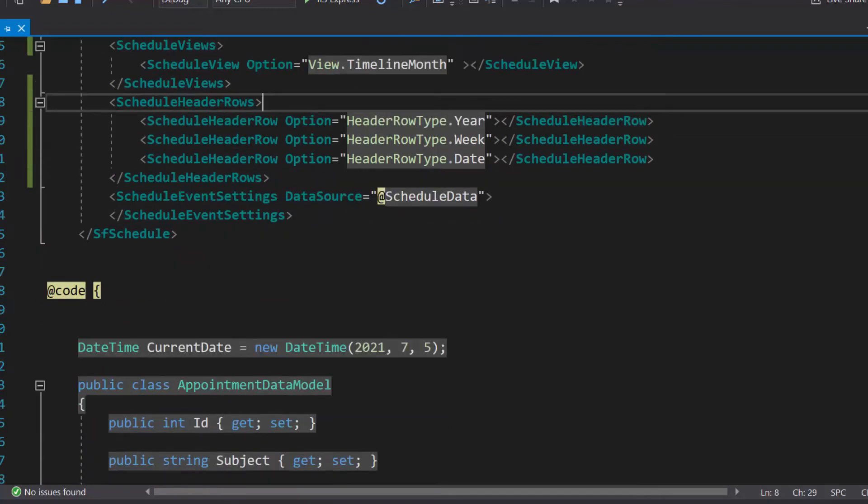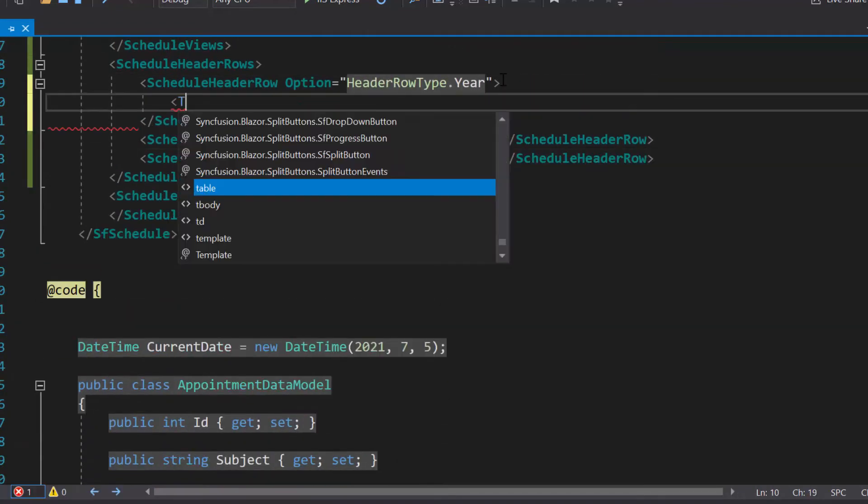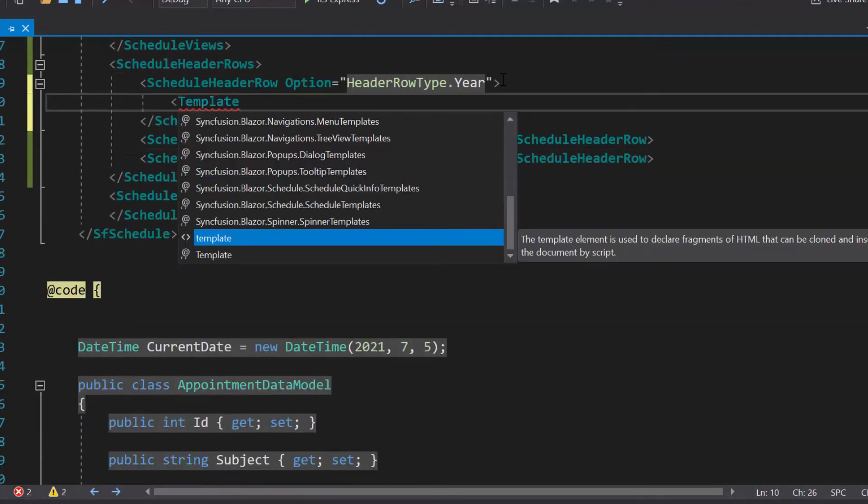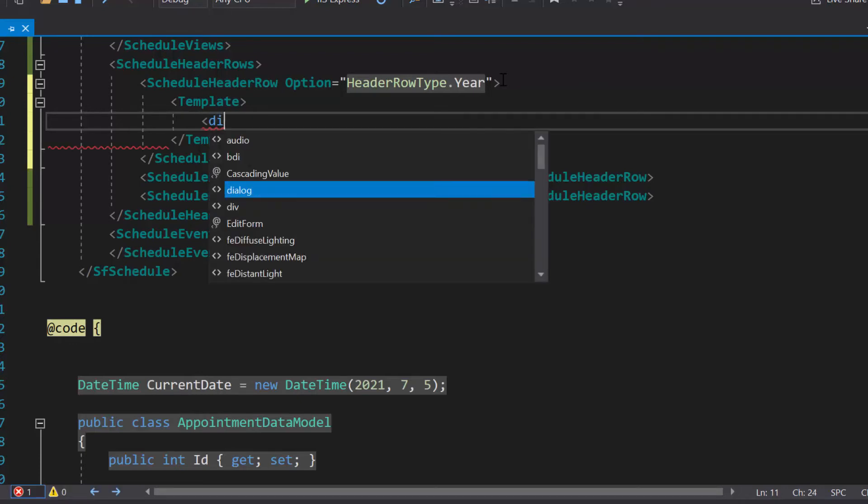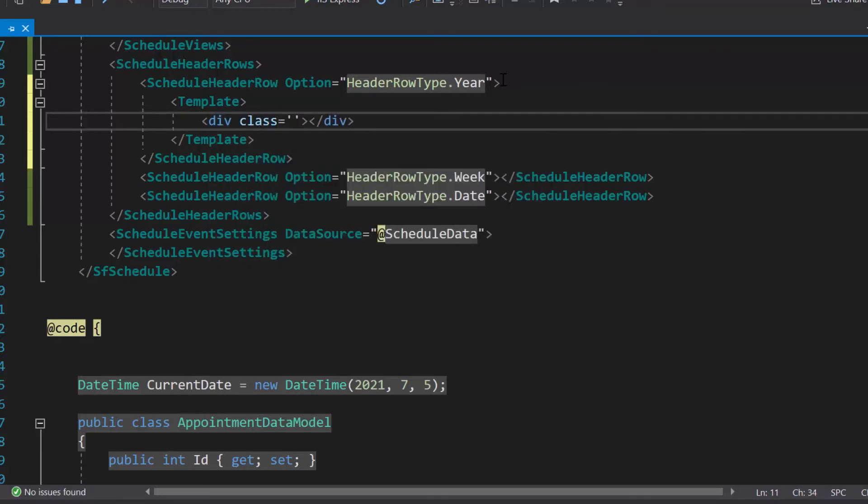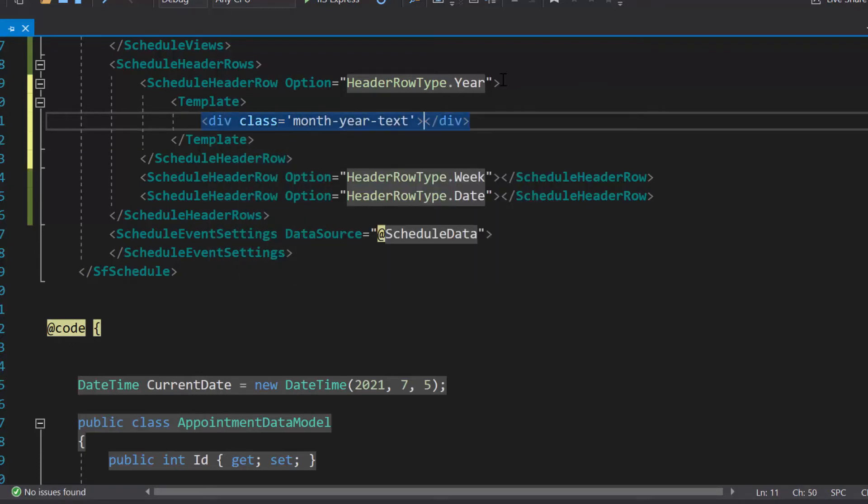To customize the year header row, I need to define the template property within the year header row option. Here, I will define a division tag with the class name month year text. I am going to display the date time in string format.